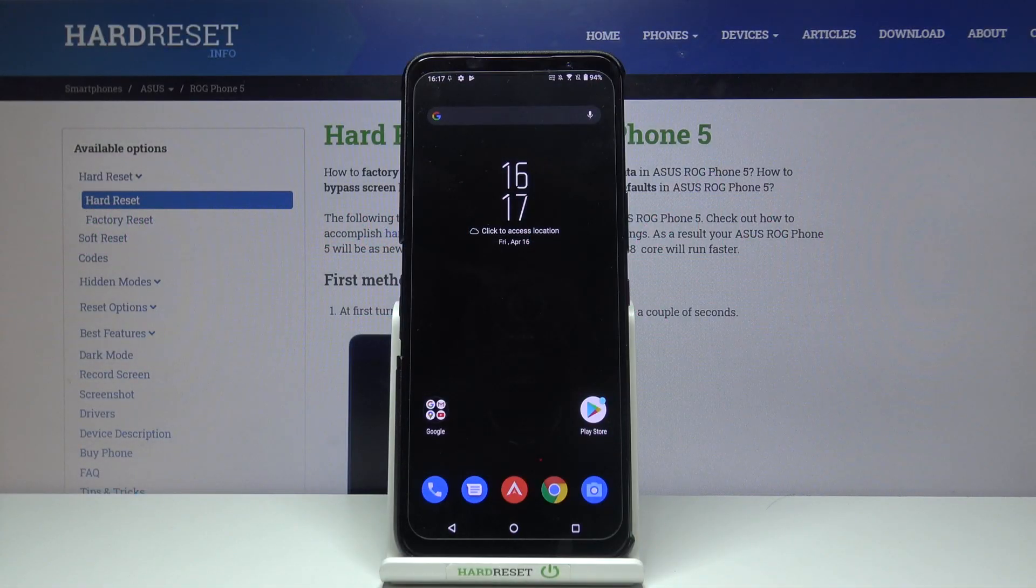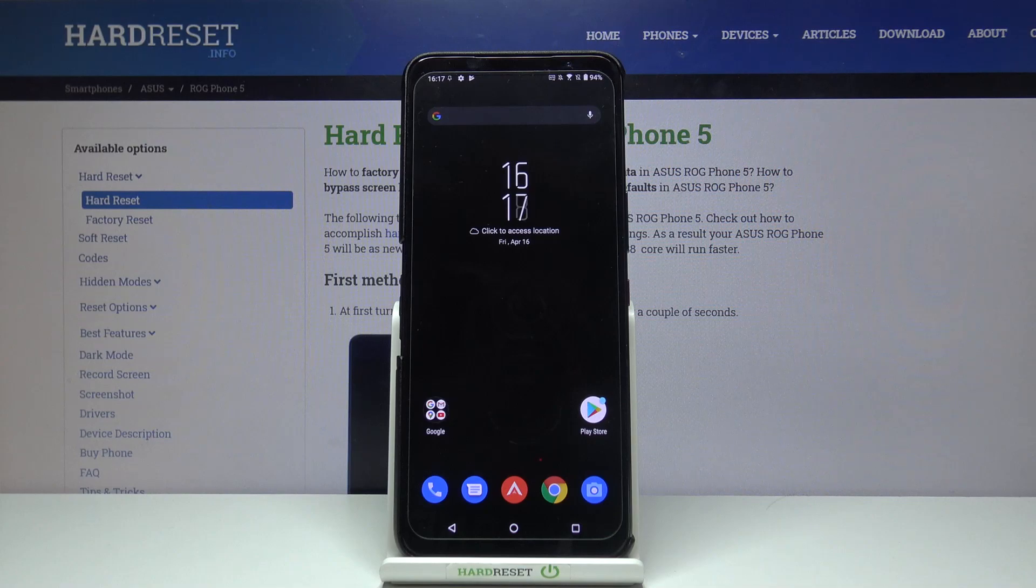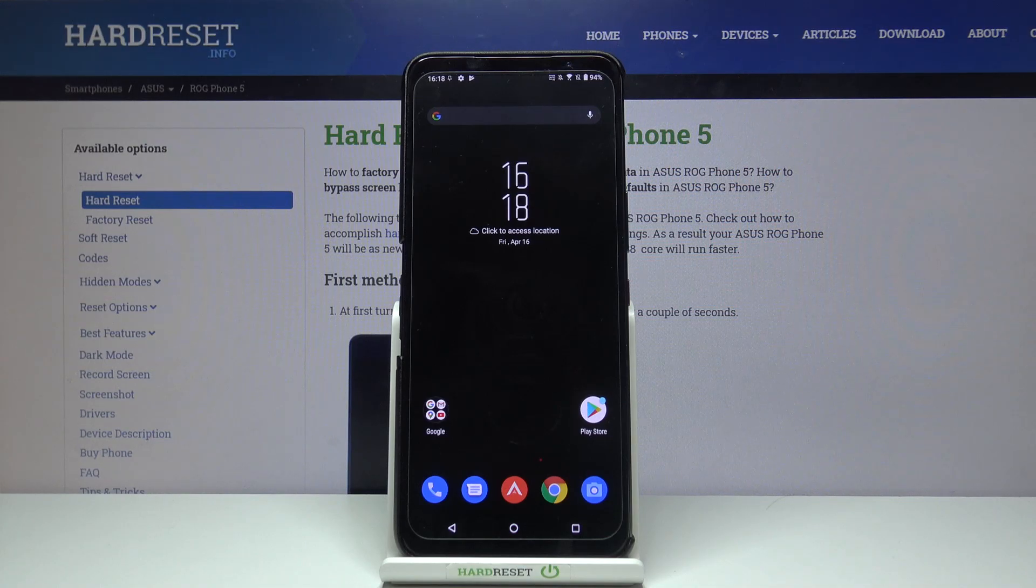Hi and welcome! I am here today with Asus ROG Phone 5 and I'll be showing you how to get MI Control Center on this phone.